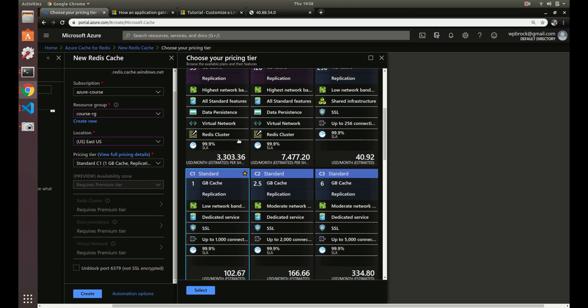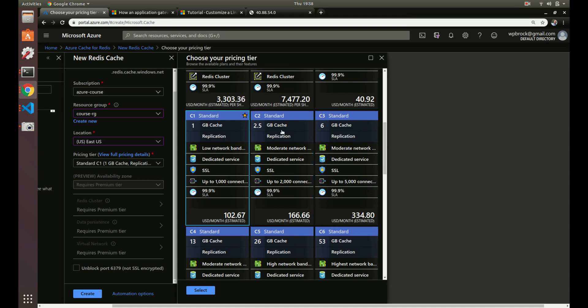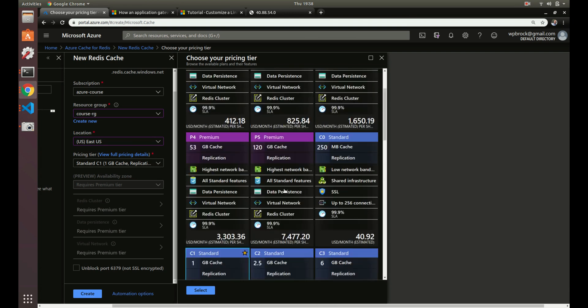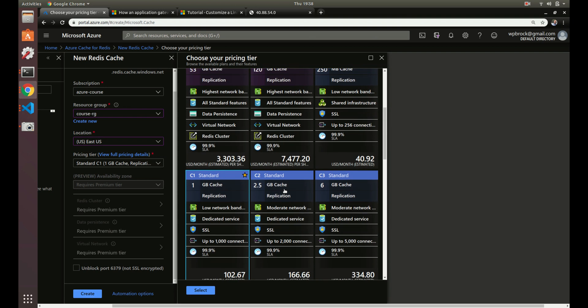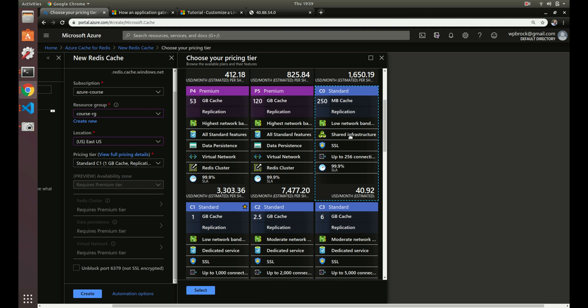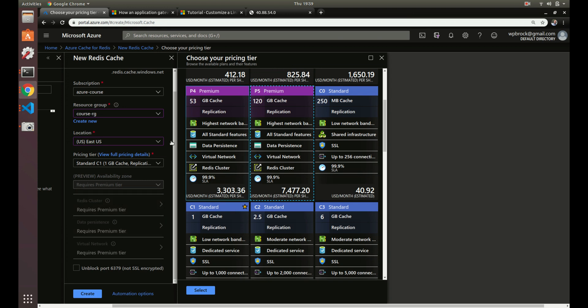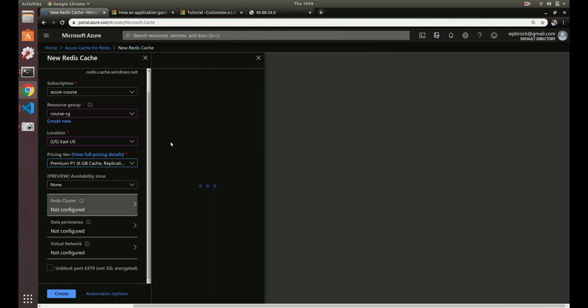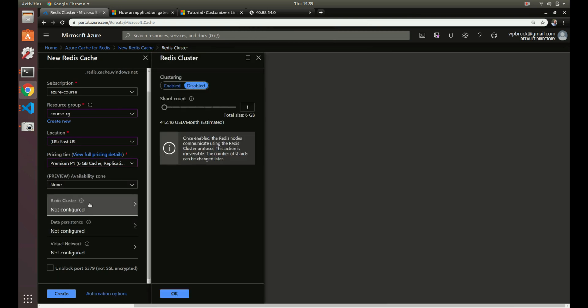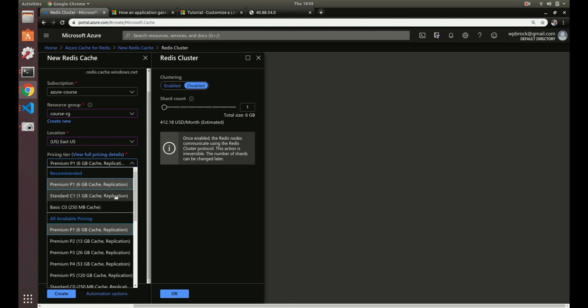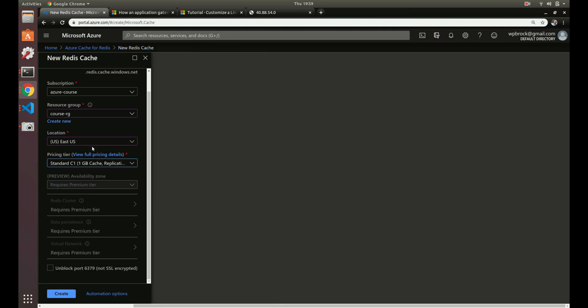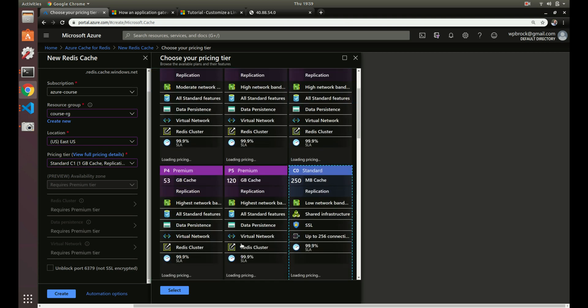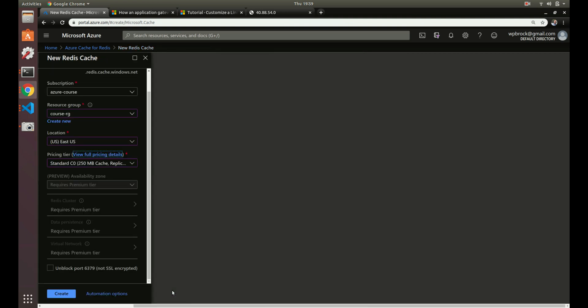For most websites, standard is going to be fine. But for development purposes, just choose basic. For us today, let's just choose a standard here, 250 megabytes of cache. And that's $40 a month. So you see that we don't have options to click these here. So if we choose premium, it would allow us to here. So we could configure our cluster. We could configure data persistence and our virtual network here if we wanted to. But let's go back to our standard. I want the 250. So let's select the 250. It's a little bit cheaper.